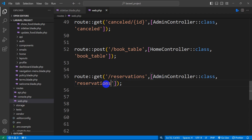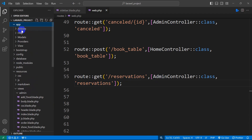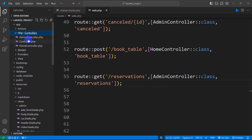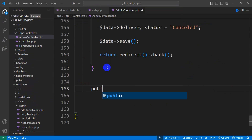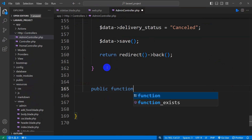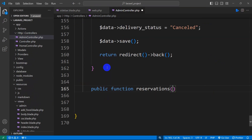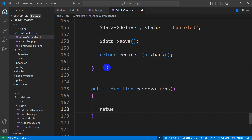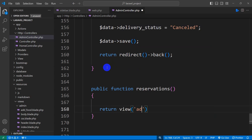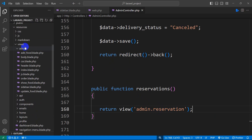Now let's go to our AdminController and create this function. We'll go to app, HTTP, Controllers, then AdminController. Here we're going to say public function reservations(), and from here we will return a view. The view will be in the admin folder and the view name will be reservation.